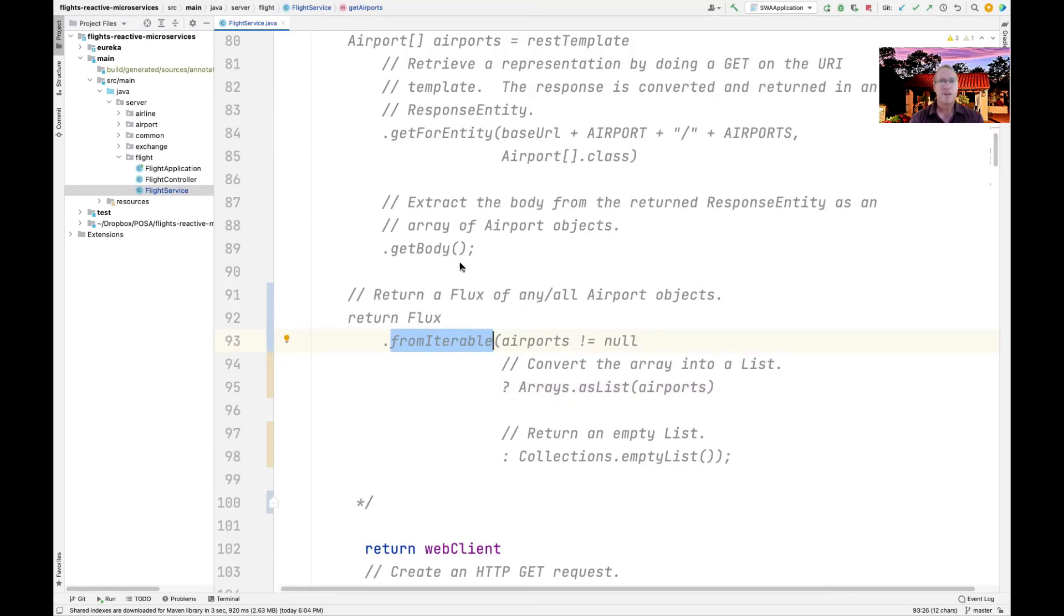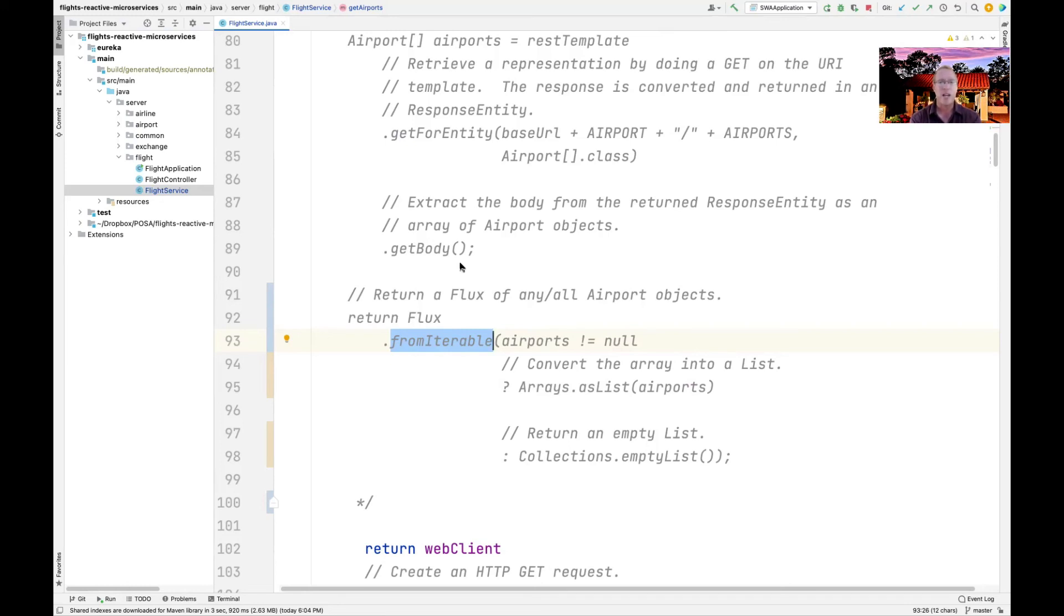So what this is illustrating is just how easy it is to shift back and forth between calling conventions on a client, because this guy is a client to a microservice, and nothing else has to change.